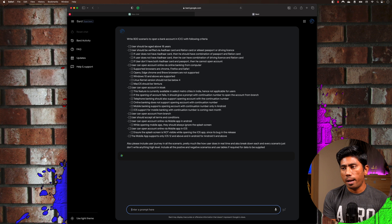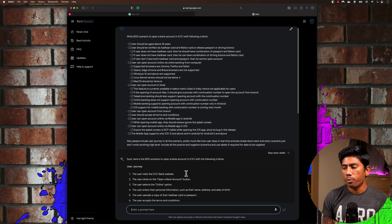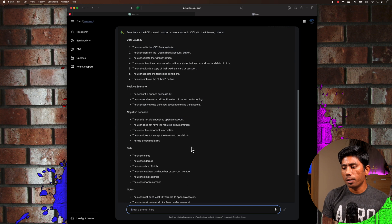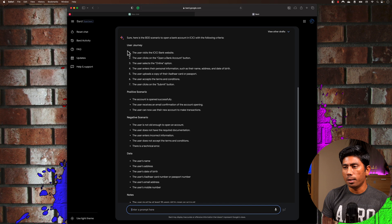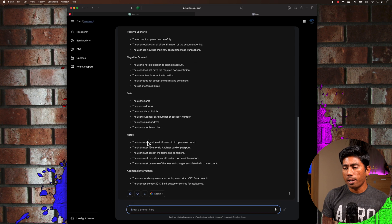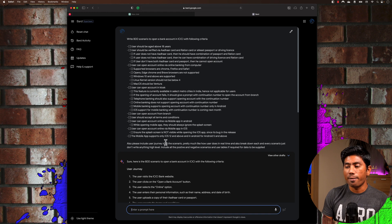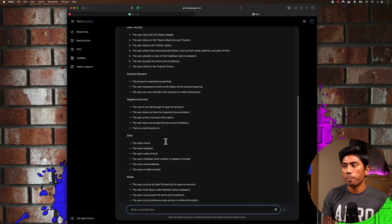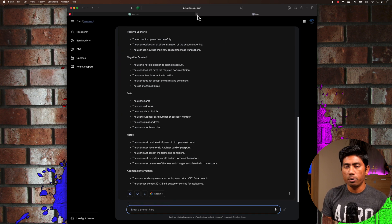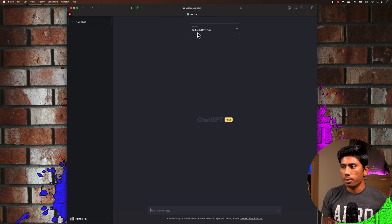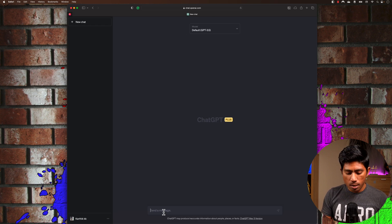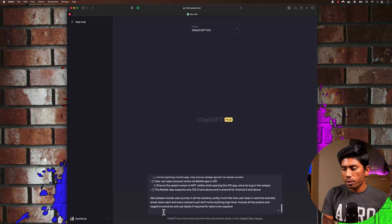I'm going to hit enter and let Bard write this. Bard has given me a quite bad result — you can see it has given me a user journey, positive scenario, negative scenario, and data and notes, but it is much less than what I even typed. So I'm going to just let Bard do their homework and close that, and go with the default ChatGPT option instead.